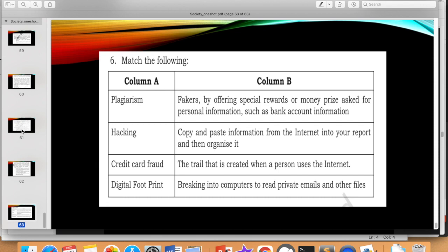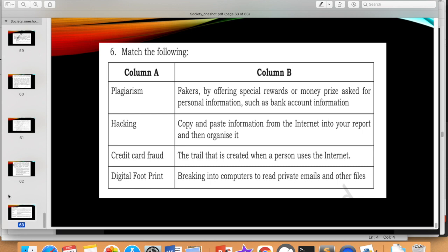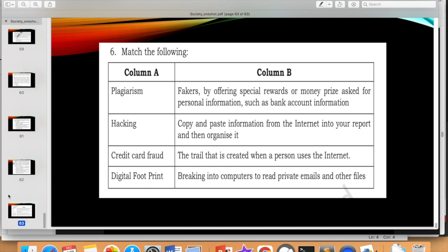This is the sixth question — you will see it in the comments. You have to match terms like plagiarism, hacking, credit card fraud, and digital footprint with their descriptions. For example, plagiarism matches with 'copy and paste information from the internet into your report,' so you write plagiarism B. Go through all the questions in the comments.